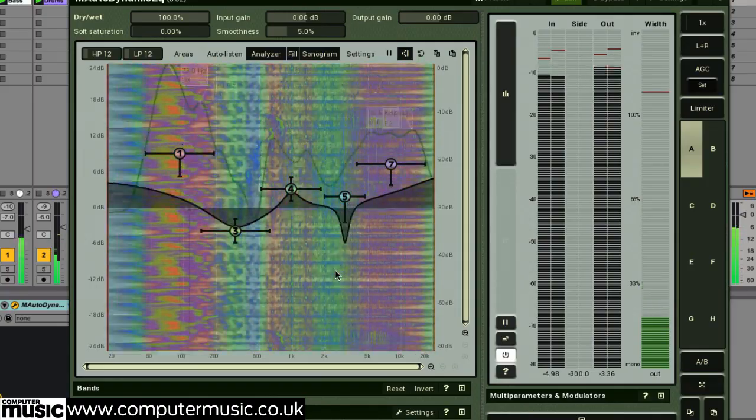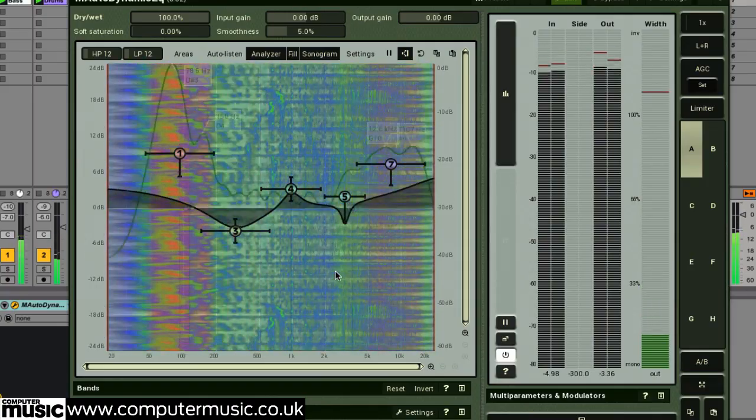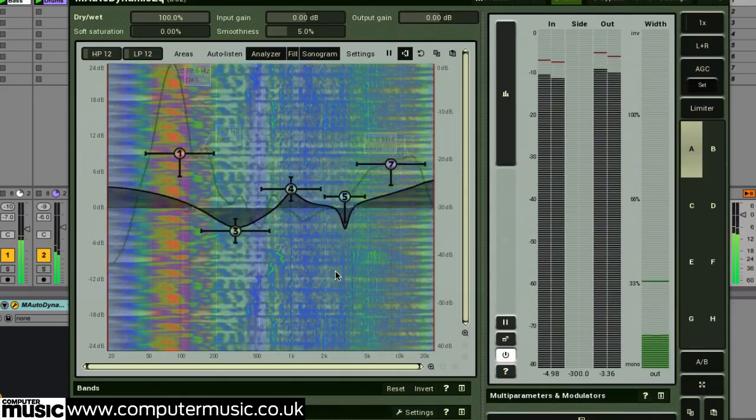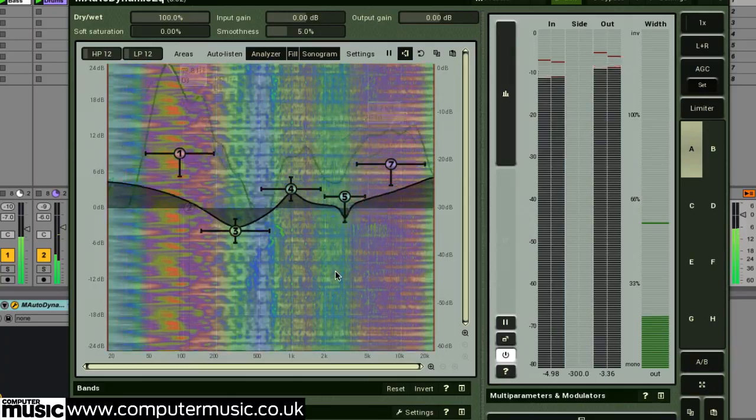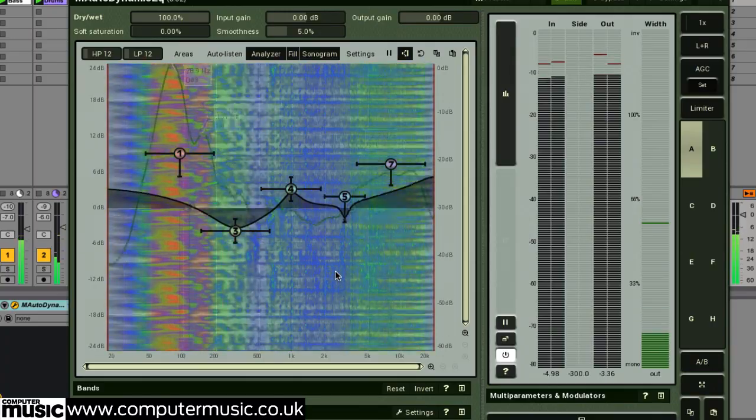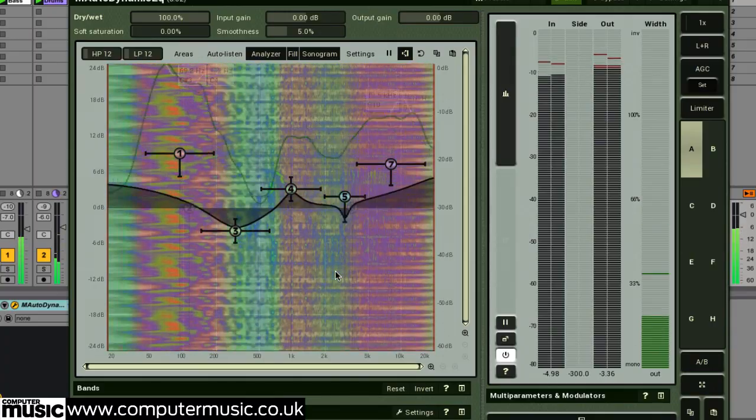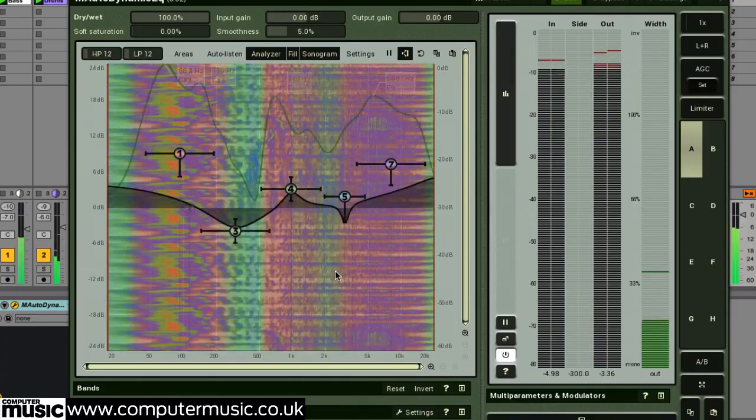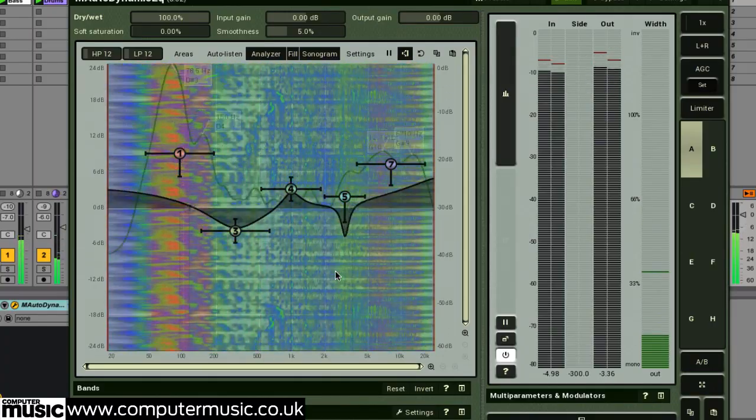In this set of videos, we're going to take you through the plugin's expansive feature set and practical uses. Make sure you check out the full review in Computer Music issue 206.